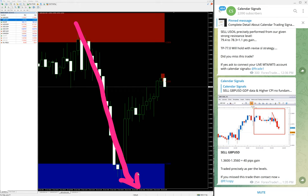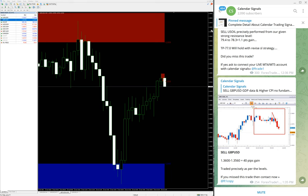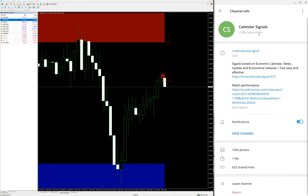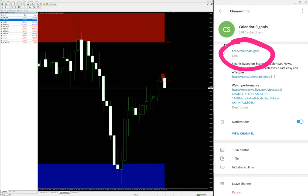Today's performance is 100%. God willing, if you are also following the same signals, you can enjoy the profit. Make sure that you have followed this channel because it's very important to get these updates. t.me/calendarsignal. Thank you so much for watching this video, see you in the next video.